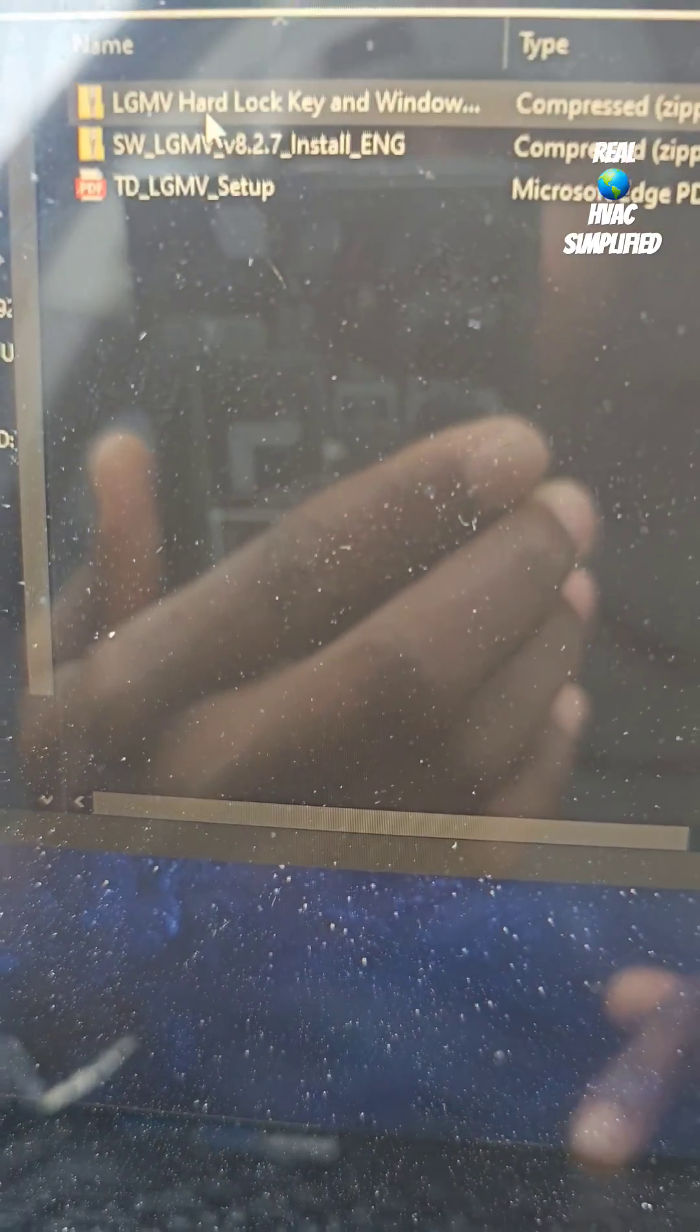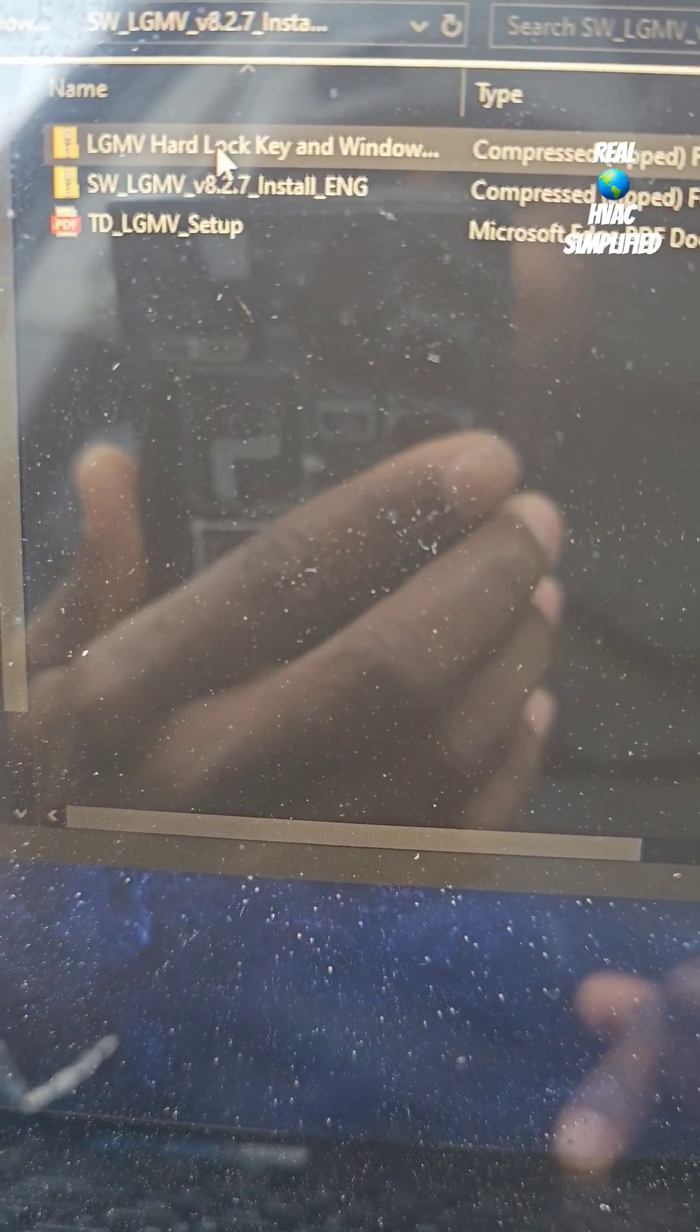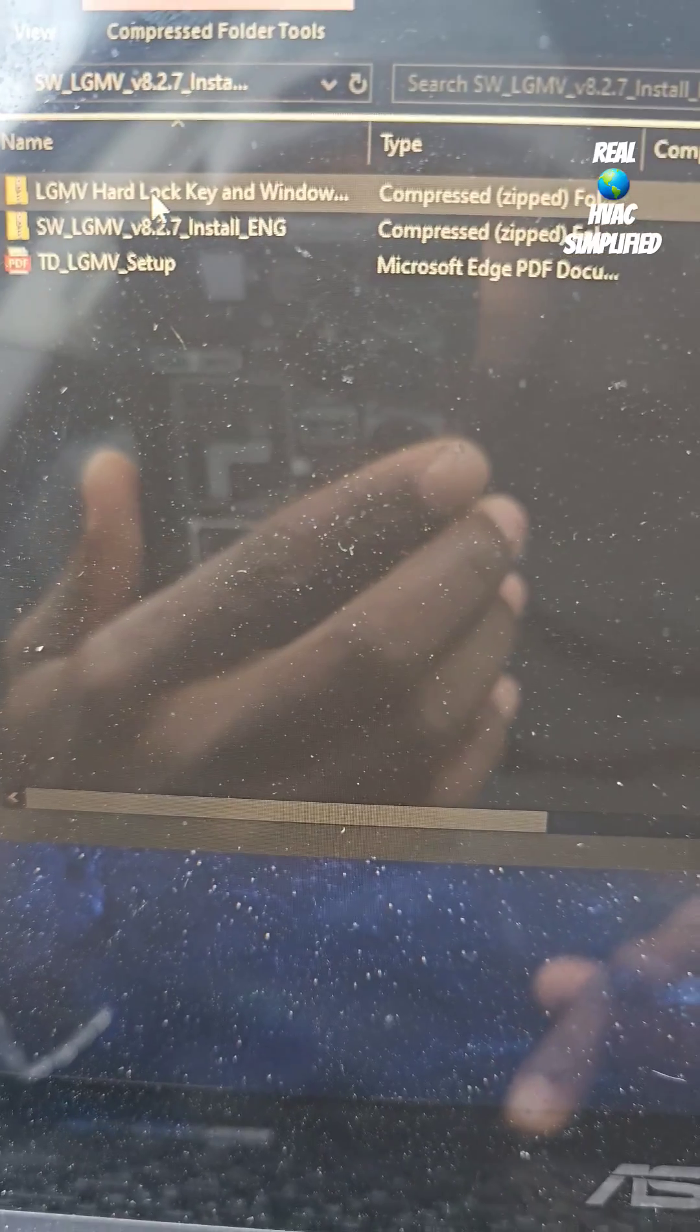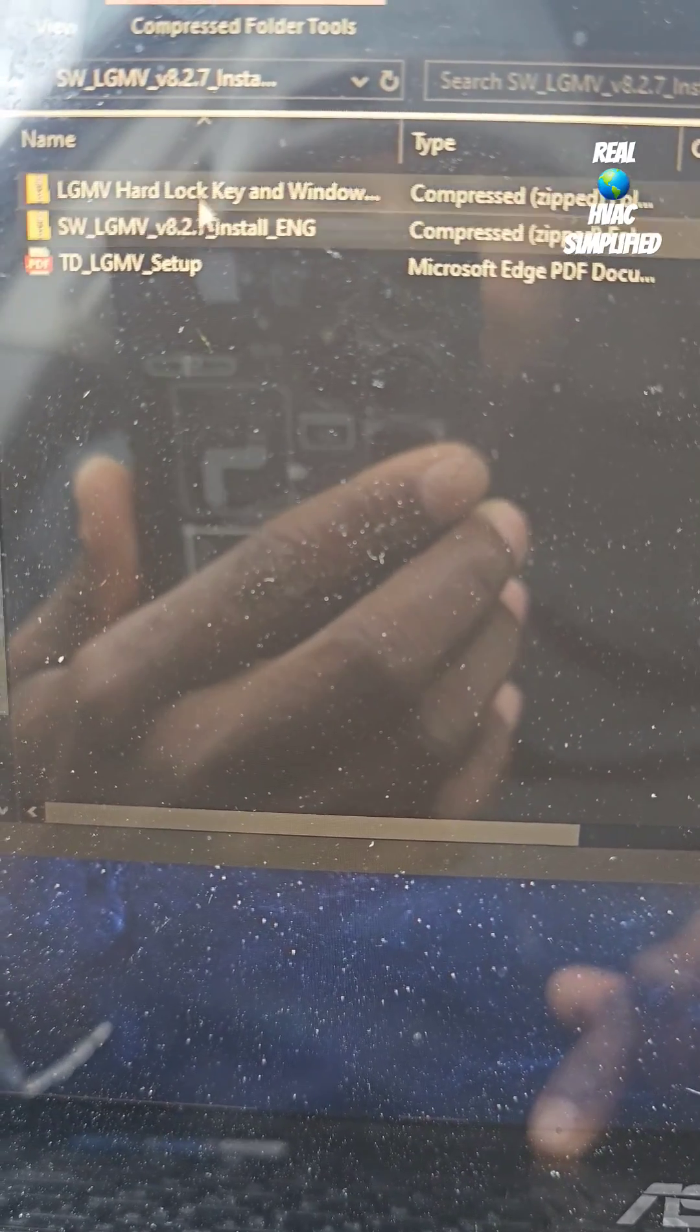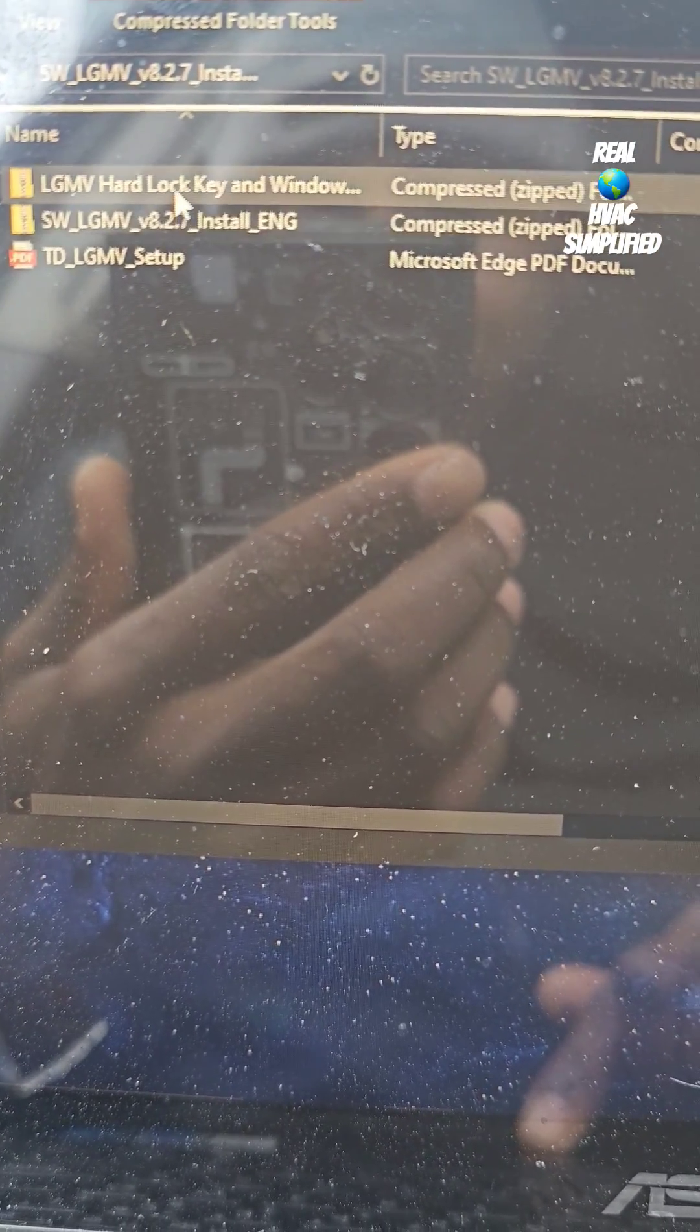In there is your lock key right here. You have to unzip that and install it on your computer as well. Not only this, but both of them.